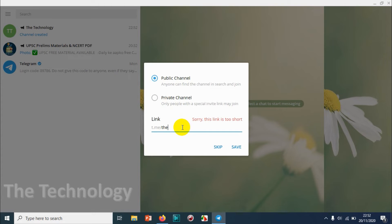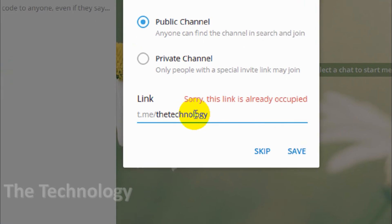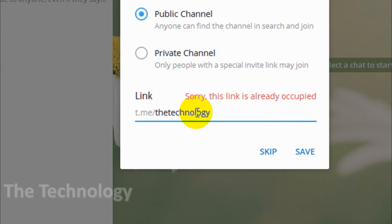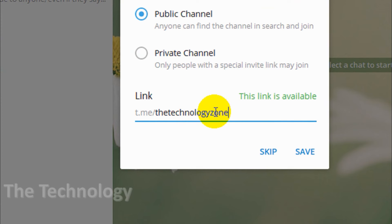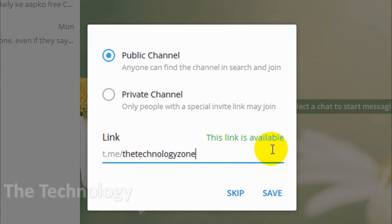In the link part, you can give a link for your channel, like for example t.me slash whatever the channel name. When you start typing, it will give you confirmation if the channel link is already taken or not. I can see that The Technology is already taken and occupied, so I'm gonna give The Technology Zone. The link is available.